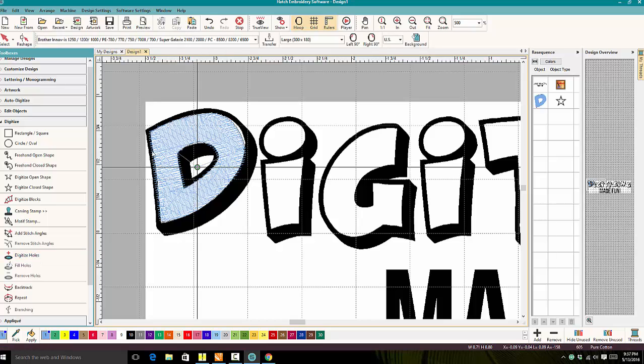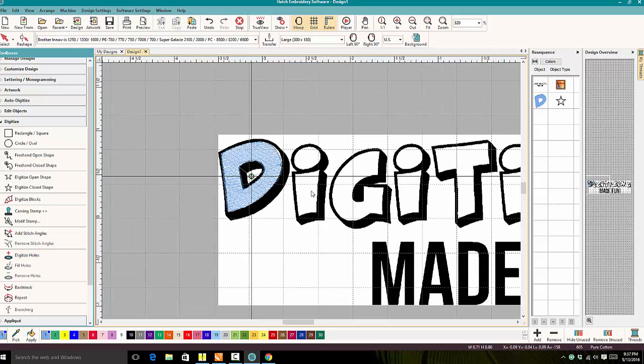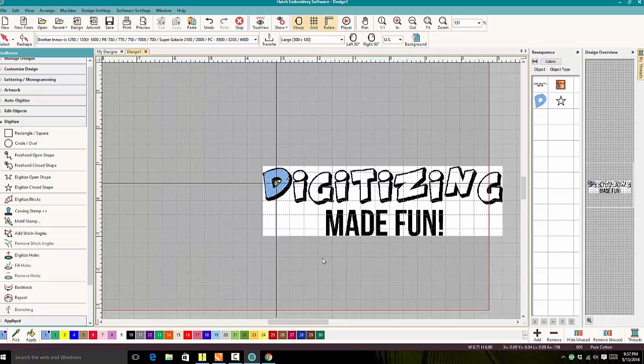And there you have it. We've removed the hole from the center of the D. Thank you for joining us at Digitizing Made Fun, and I hope that helps. Have a great night.